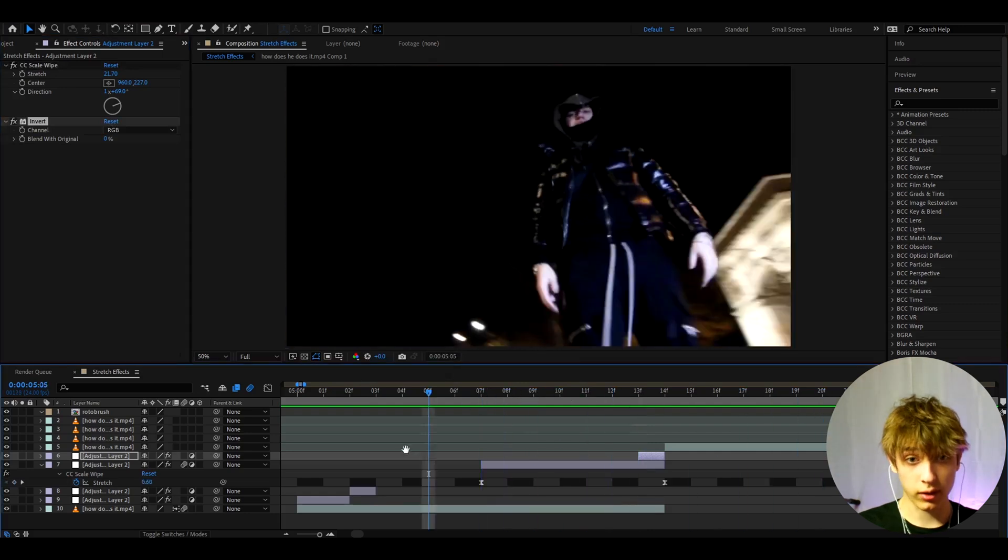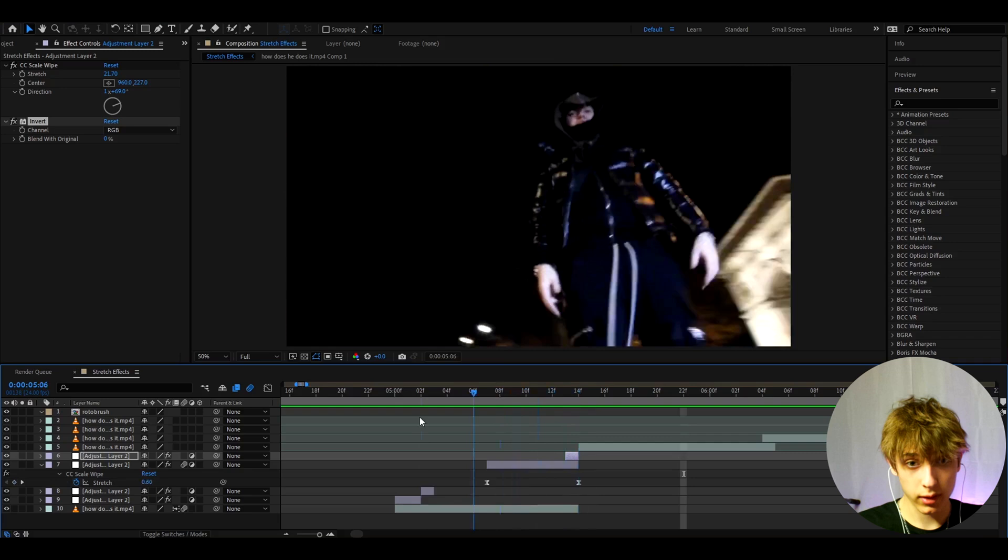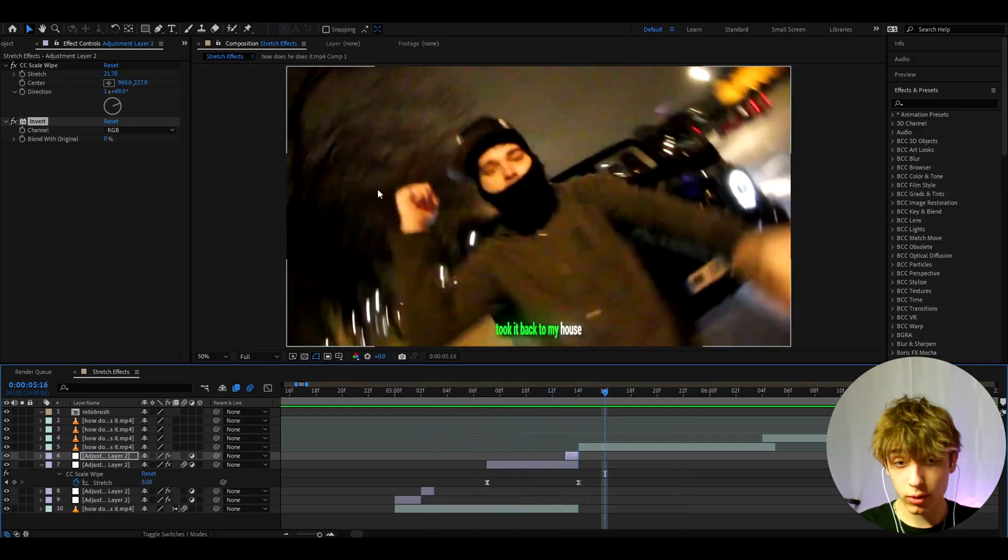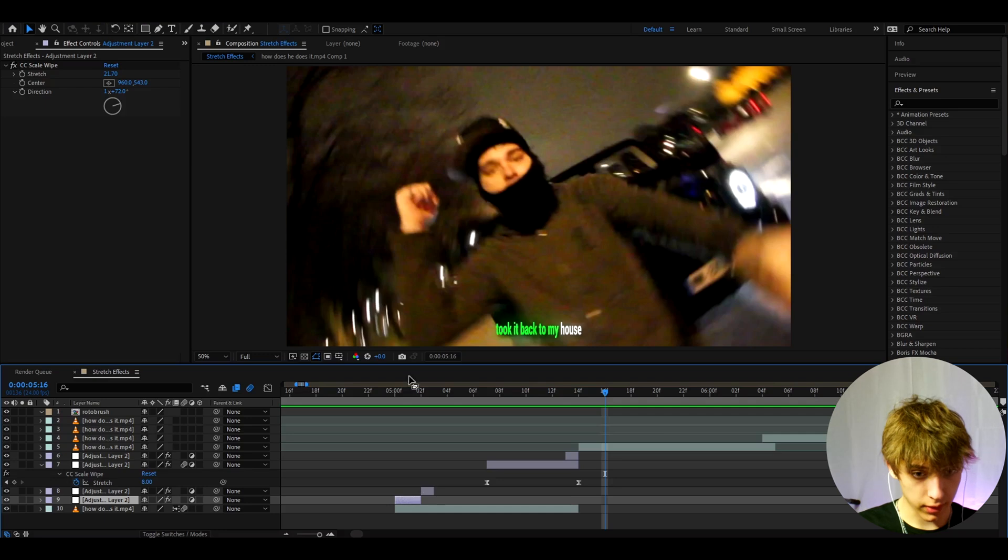I don't know if that looks particularly cool on this clip, but on some clips this looks really good. You can transition to another clip.